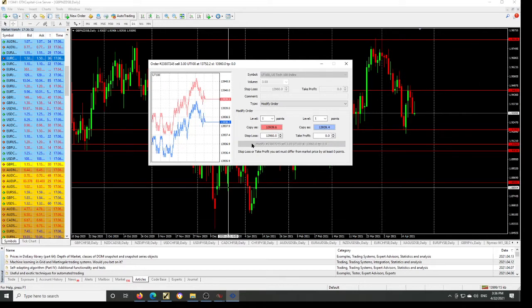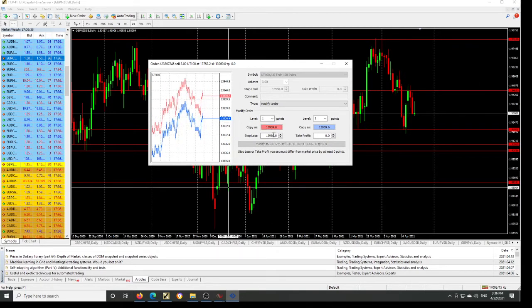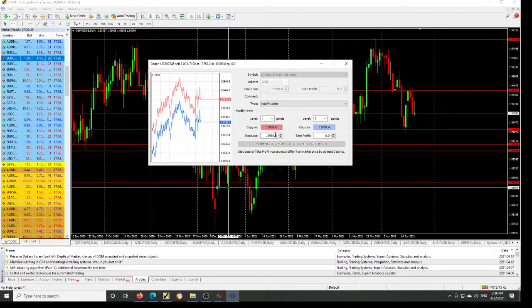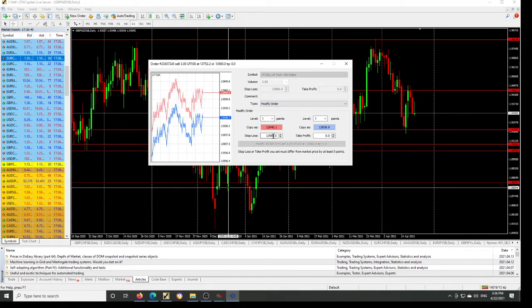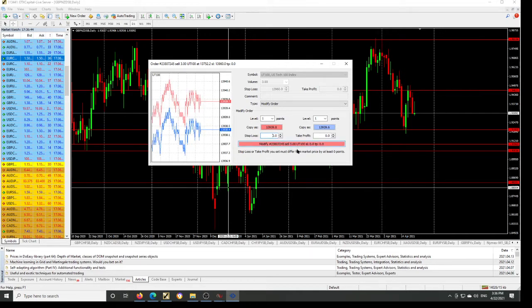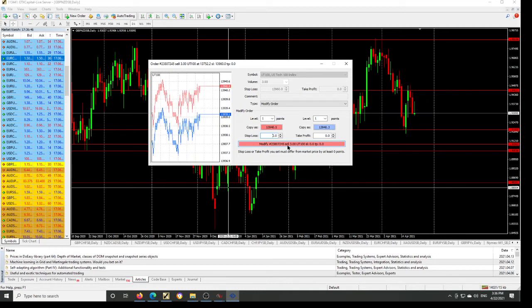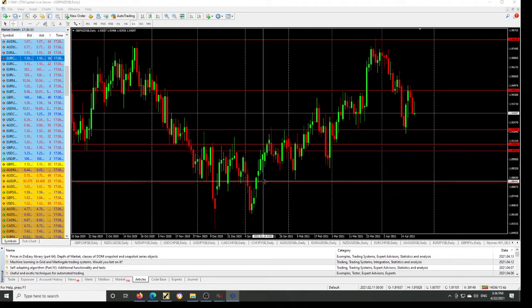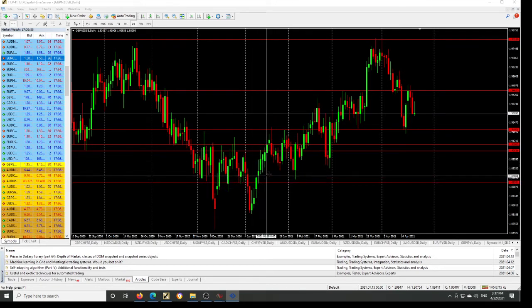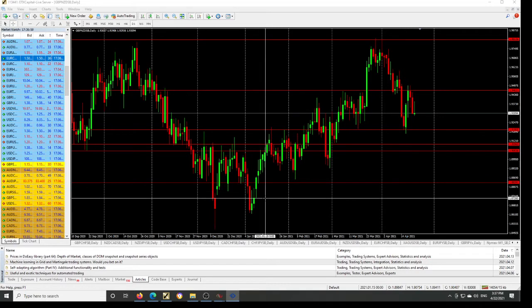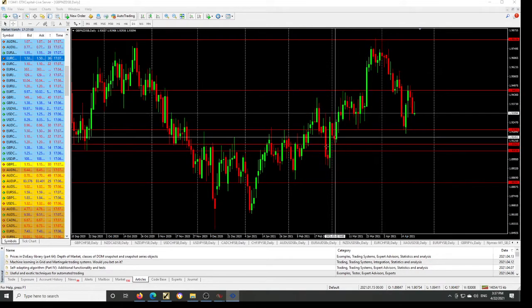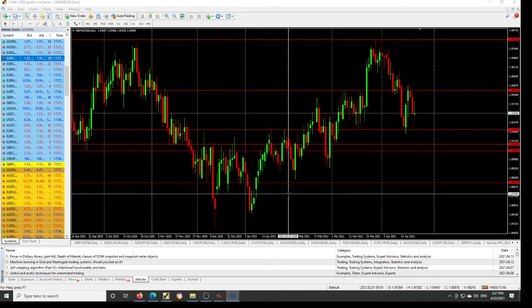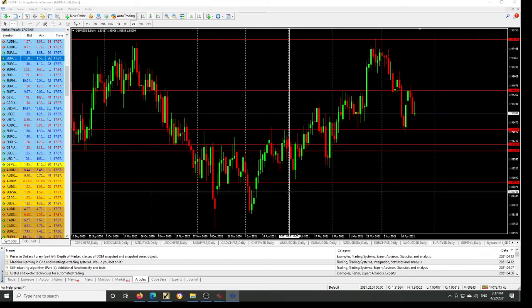The trade window will come up and you have the modify order option. All you need to do is remove everything there and let it be 0.00, then click modify. What that means is you have now released the stop loss amount on this trade, so if the trade comes back and hits your stop loss, your stop loss is zero — you are not going to lose.